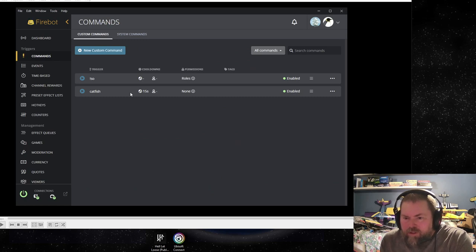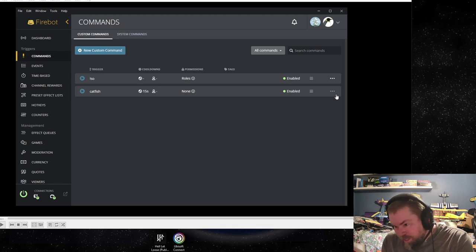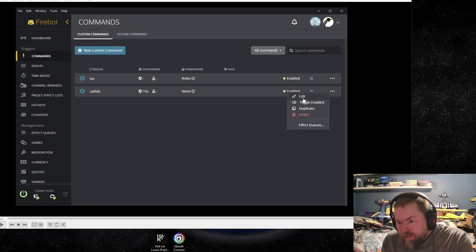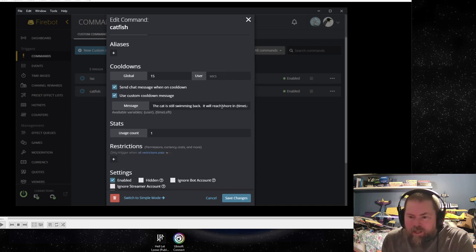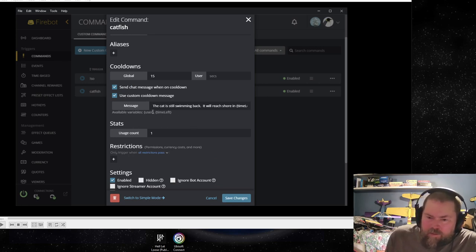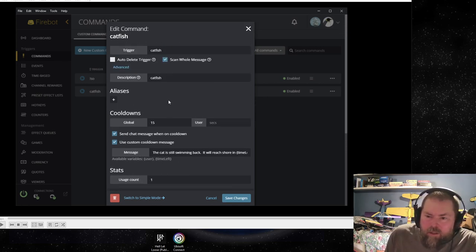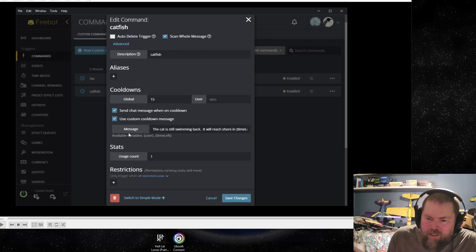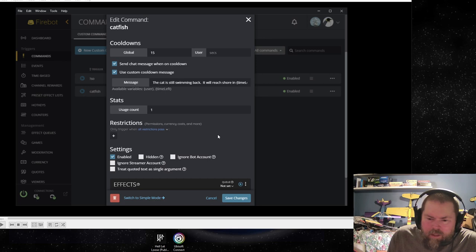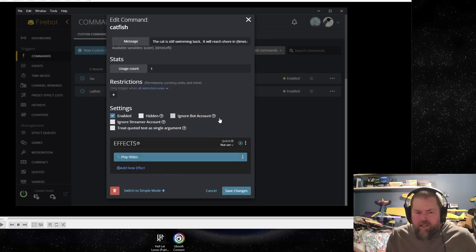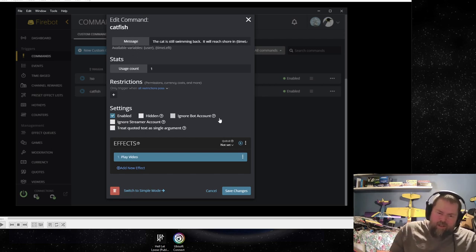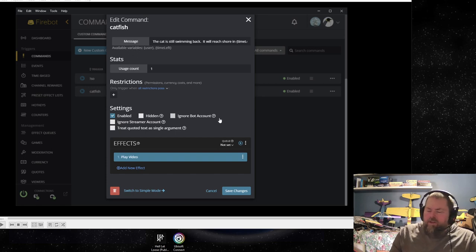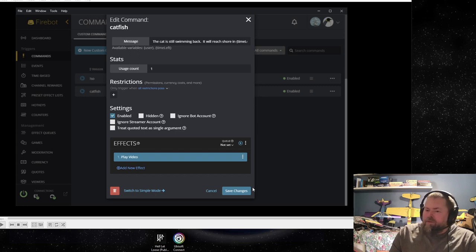And that's it for a shout out. You can do triggers with cooldown. So I've got a 15 second cooldown on the word catfish. If someone types catfish in the chat anywhere in their message, I've got it set up to scan the whole message for the word catfish. It will play a video. If someone's used it recently and it hasn't been 15 seconds yet, they'll get the message the cat is still swimming back. It'll reach shore in and the amount of time. And the effect is just to play the cat launch video with the splash. So when they hit catfish, the cat flies out and goes splash. And you can do that with pretty much any word. And make some fun effects on your channel for people to play with if you want.